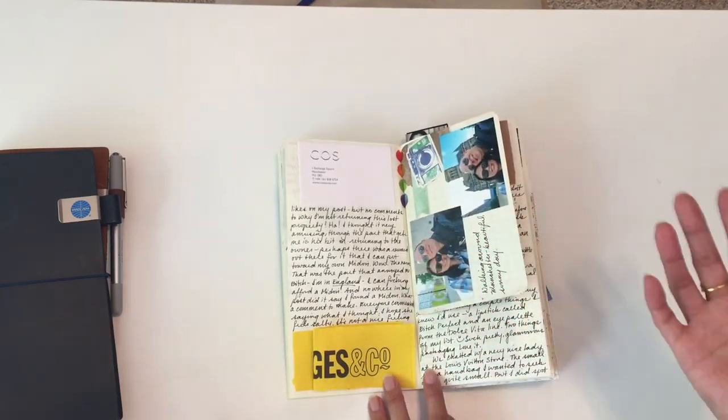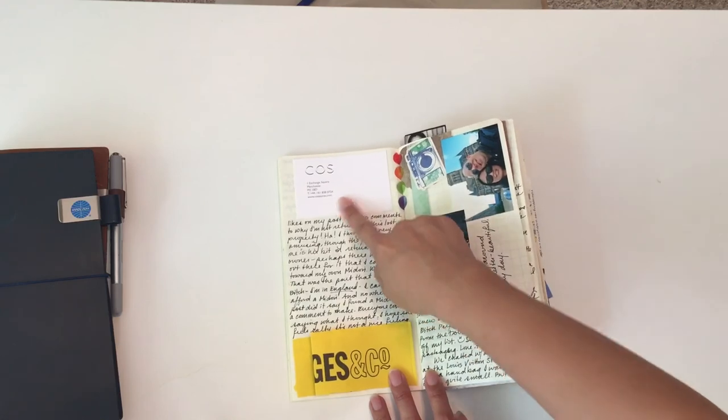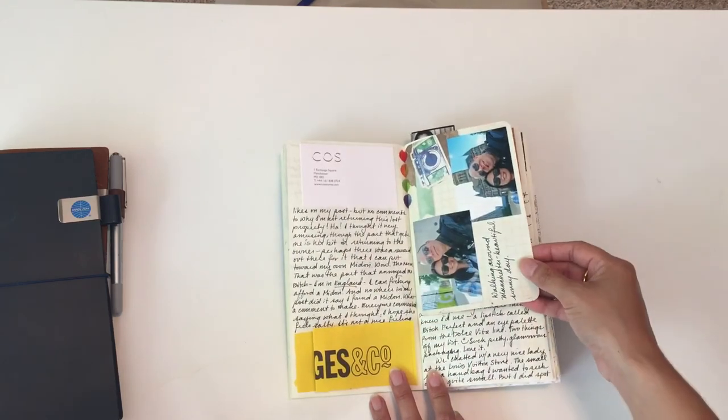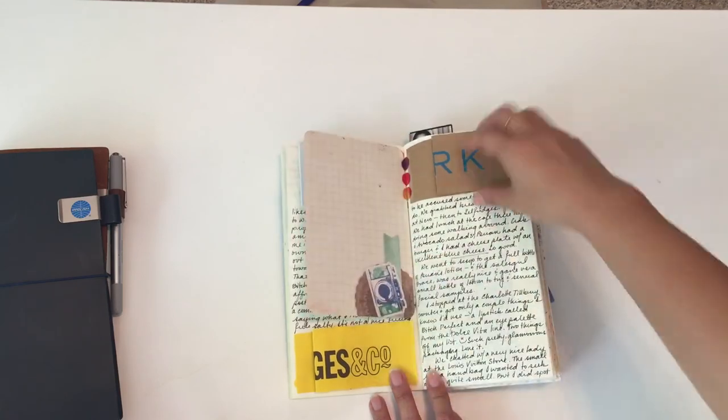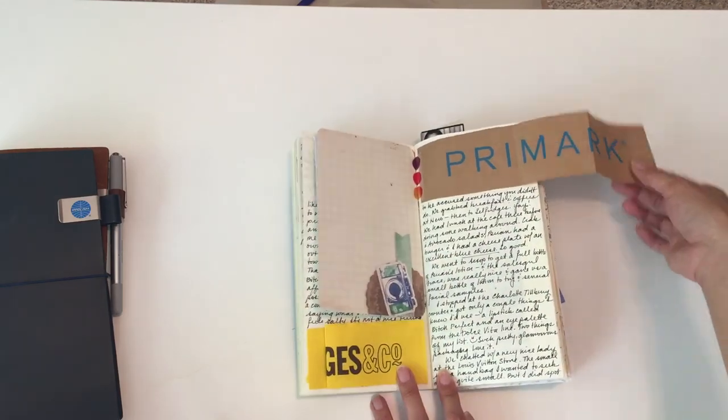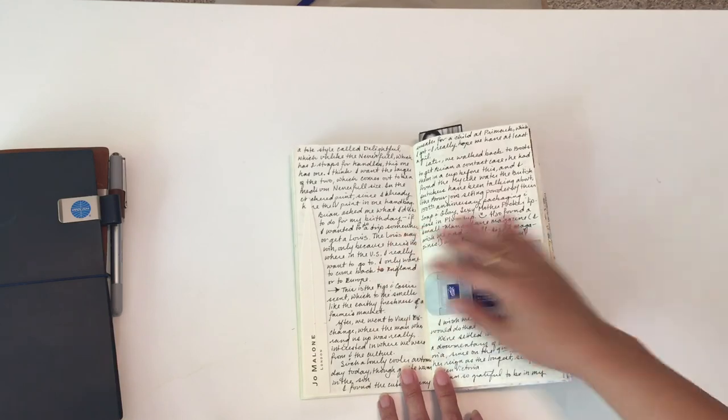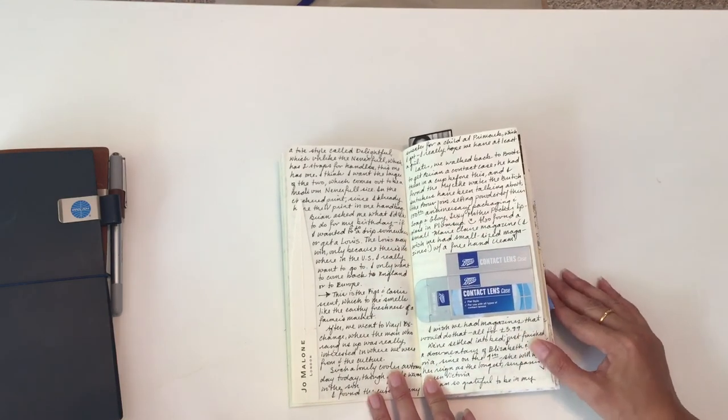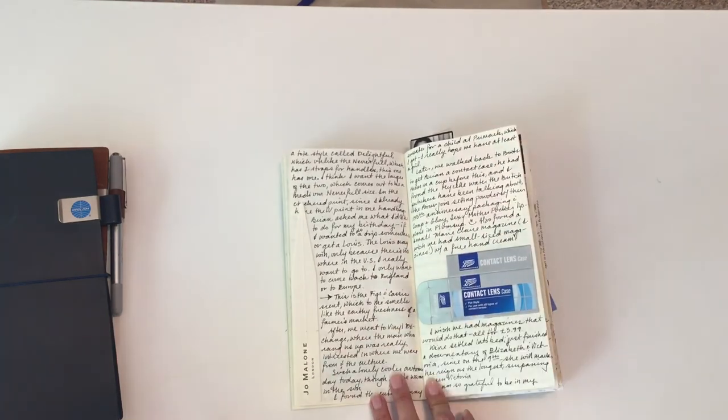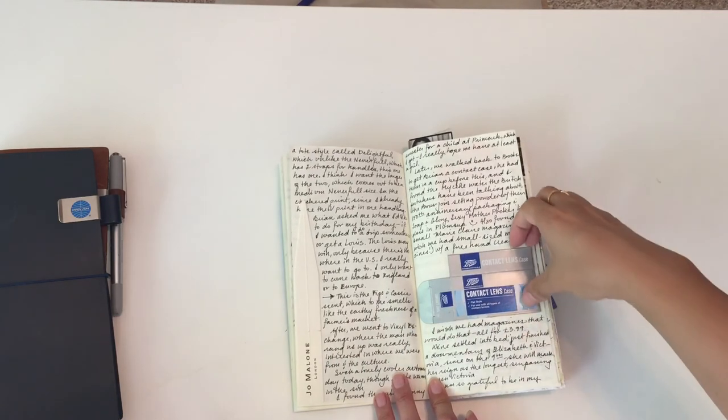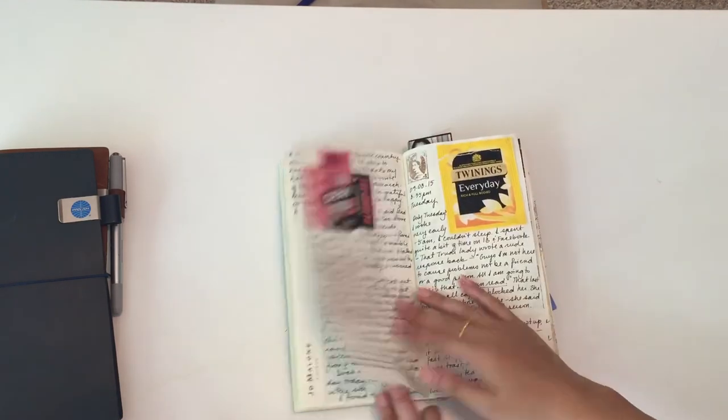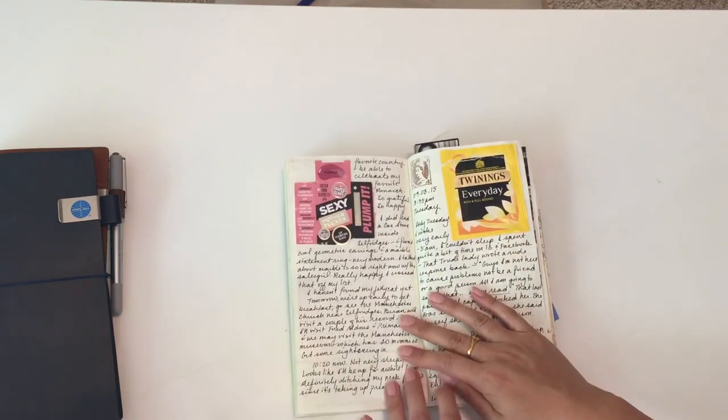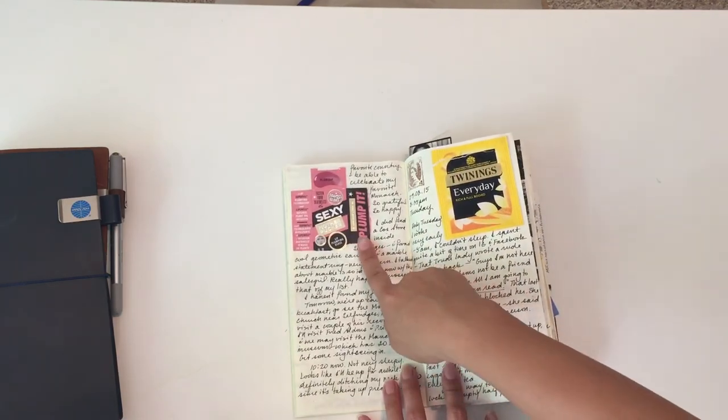We went to Cath Kidston, which was one of the places in that mall, and I bought some jewelry there. These are photos that I printed in later. We went to Primark—there's a huge shopping area in Manchester City Centre. Then we went to Jo Malone and Boots. We went to the Boots down on that street, so I got a few things like a Soap & Glory Mother Pucker lip gloss.